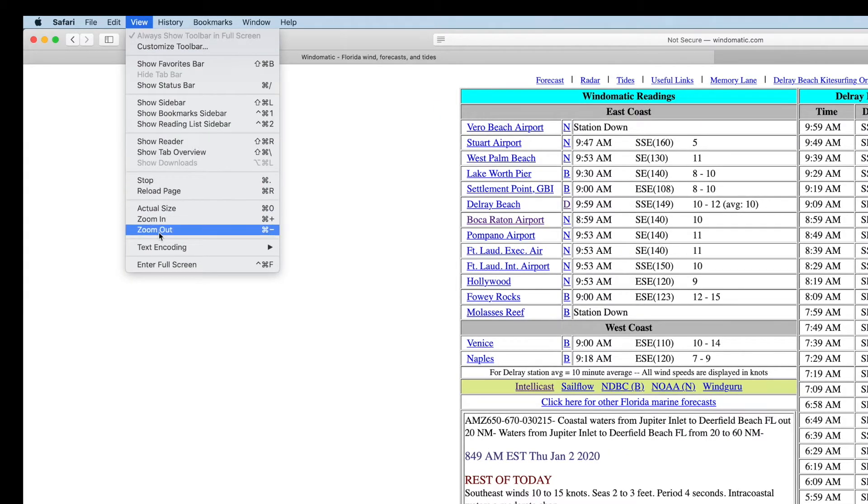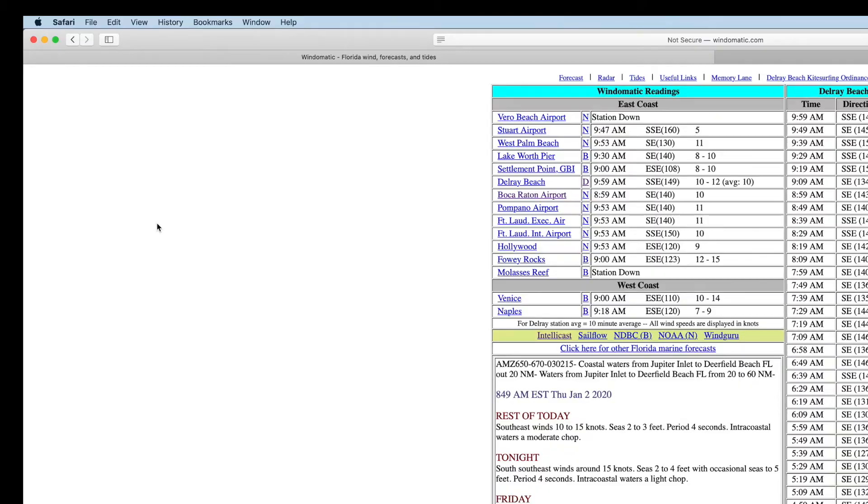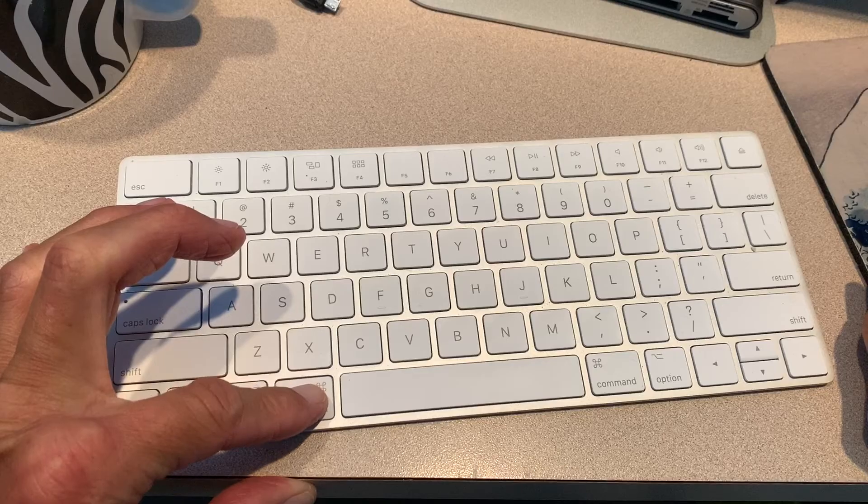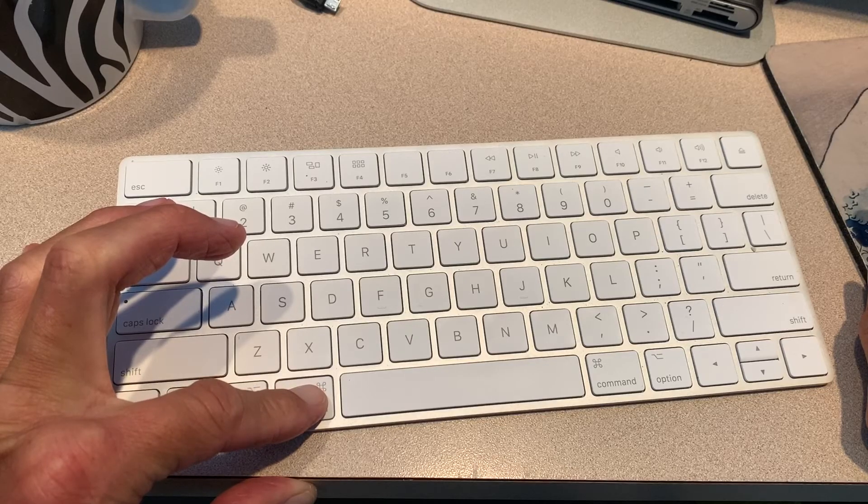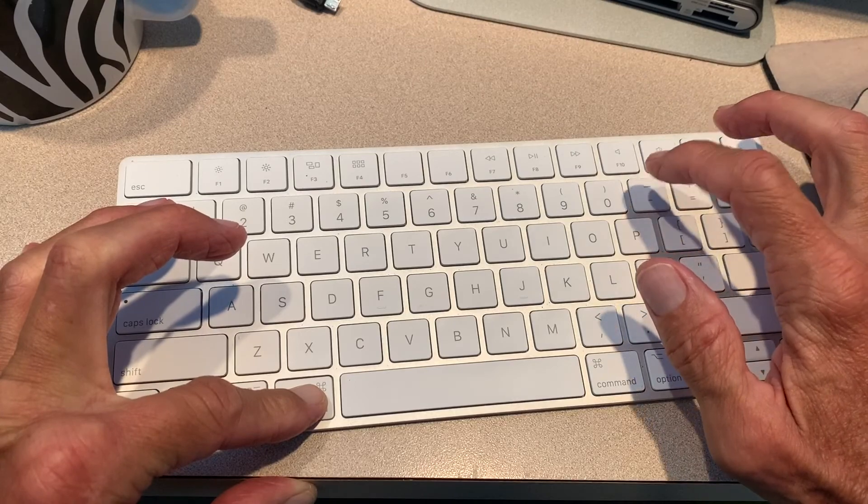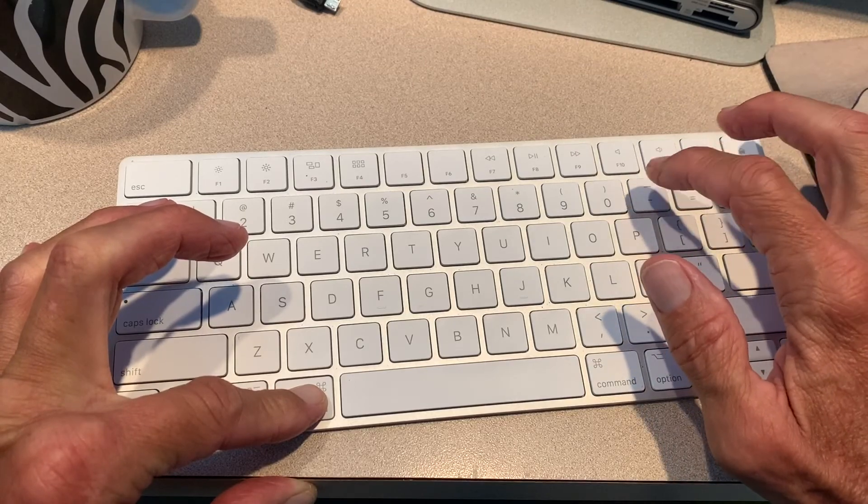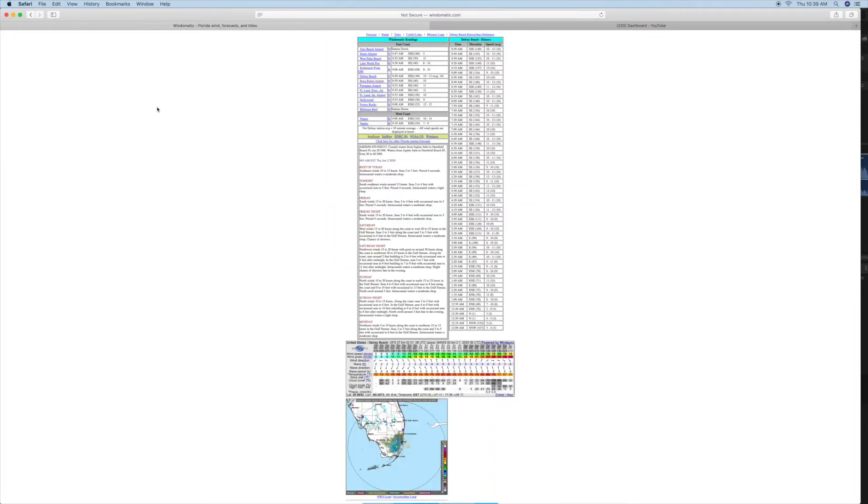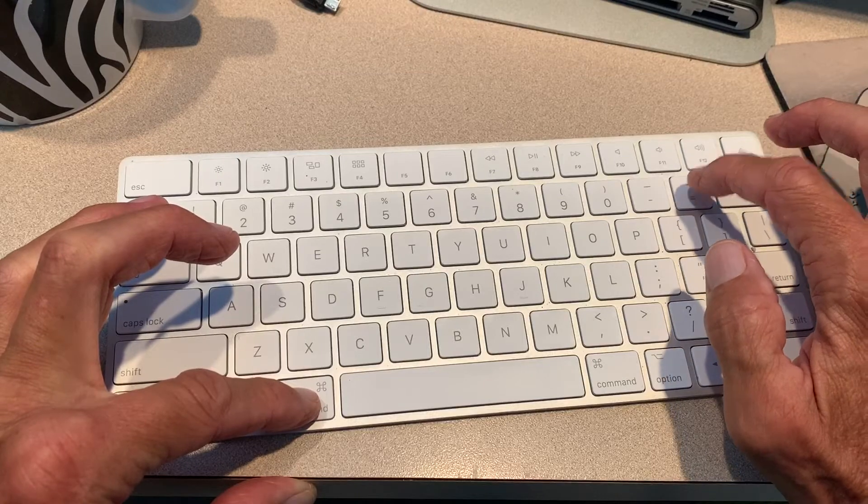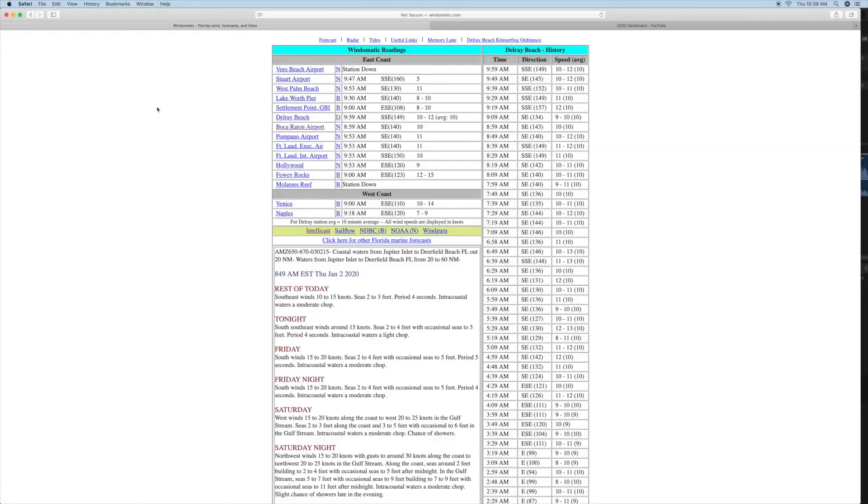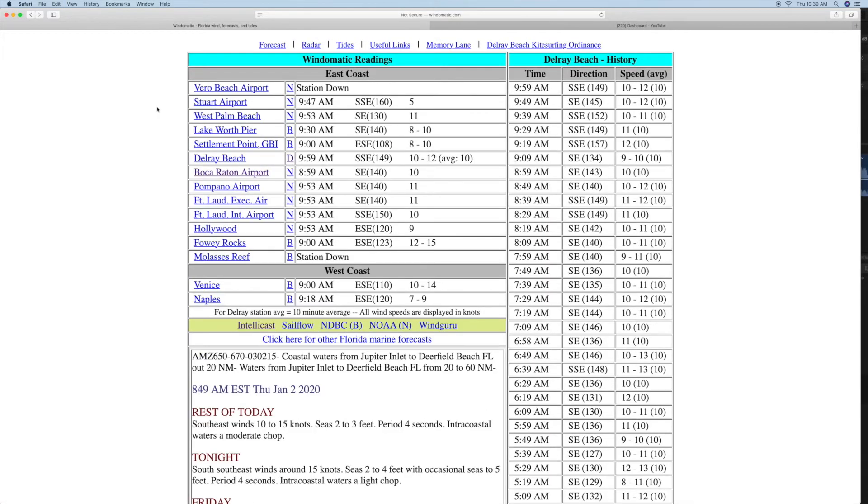But the quickest way to do this is press down the Command key and hold it. Then hit the Minus key that's right up at the top near all your numbers. And it shrinks. If you want it to get bigger, you hit the Plus key. And it gets bigger.